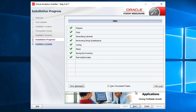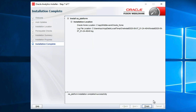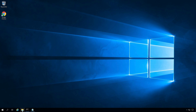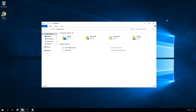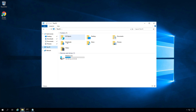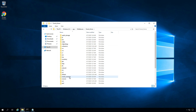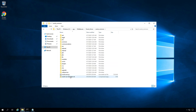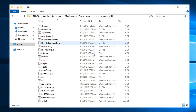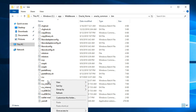OAS installation is 100% complete. Click Next and Finish. The next step is to run the RCU. RCU creates metadata repositories, which are database schemas to store metadata for the application. Navigate to C:\app\middleware\oracle_home\oracle_common\bin. Here we have the RCU batch file. Right-click on it and run as administrator.